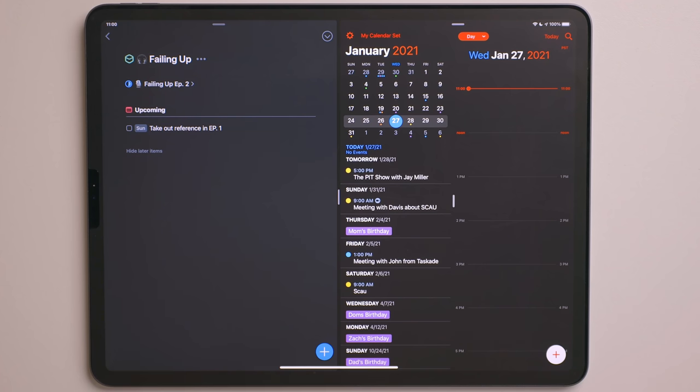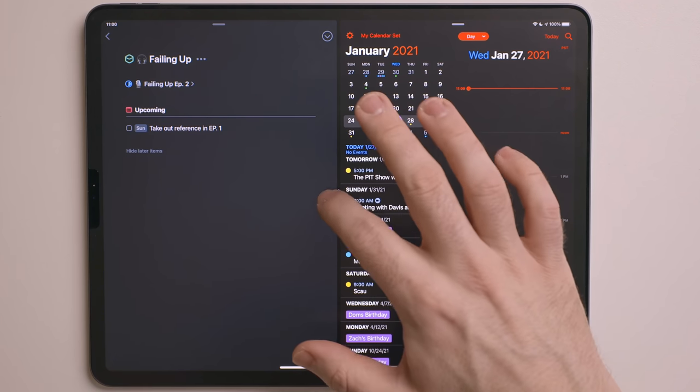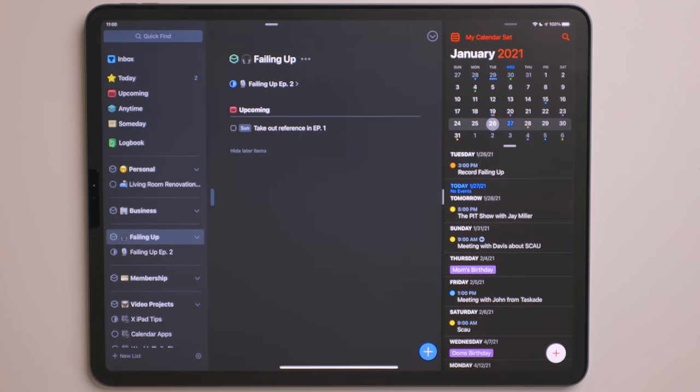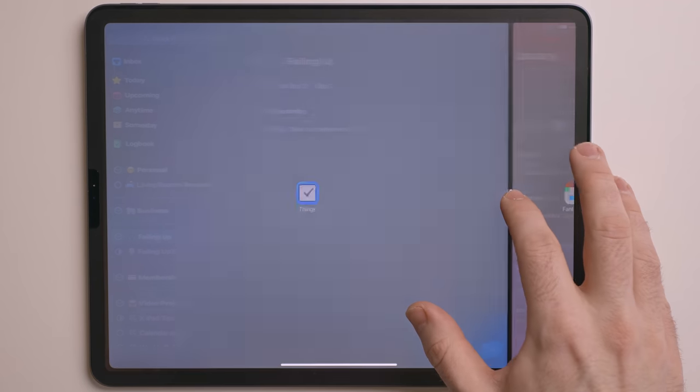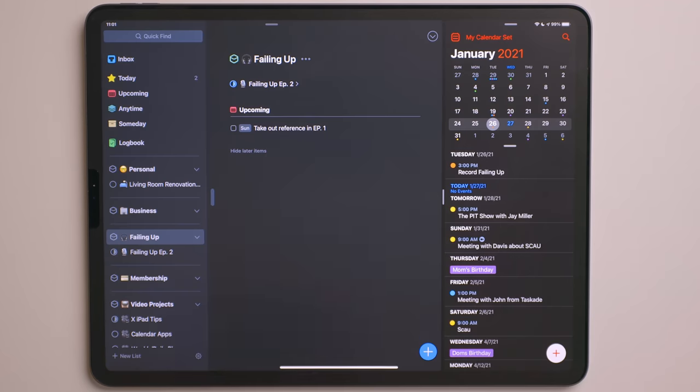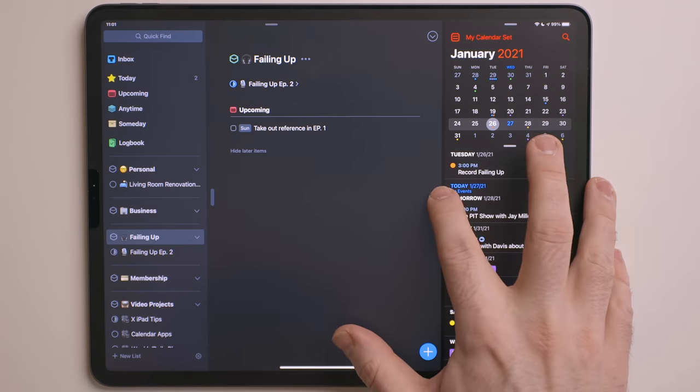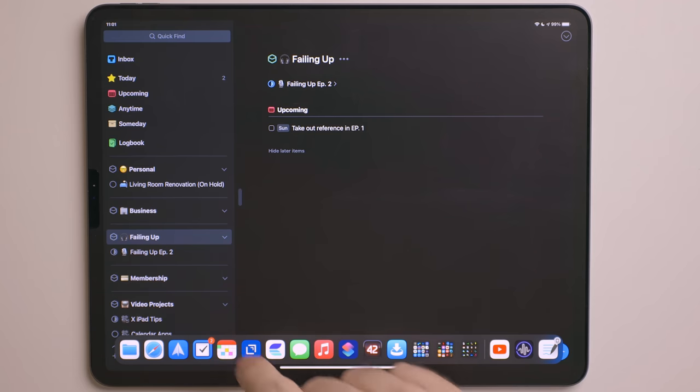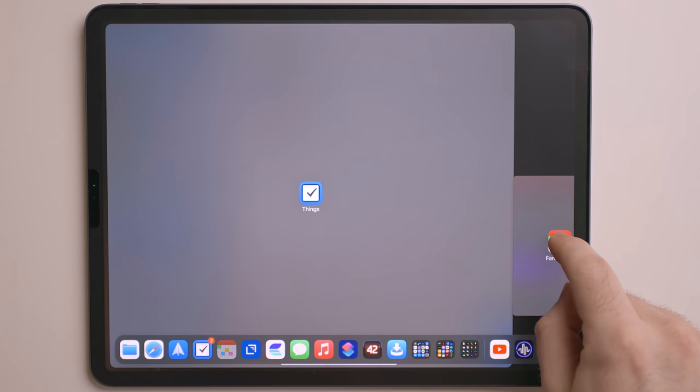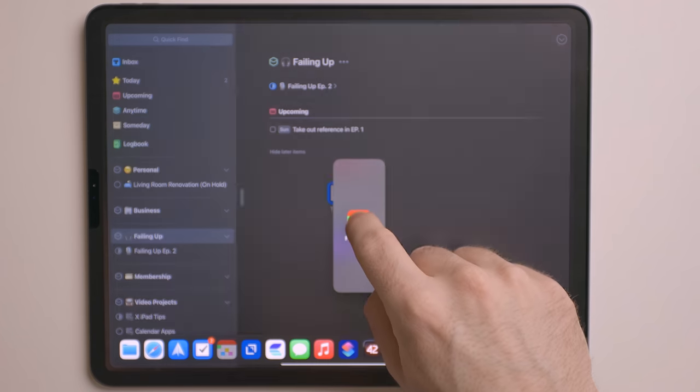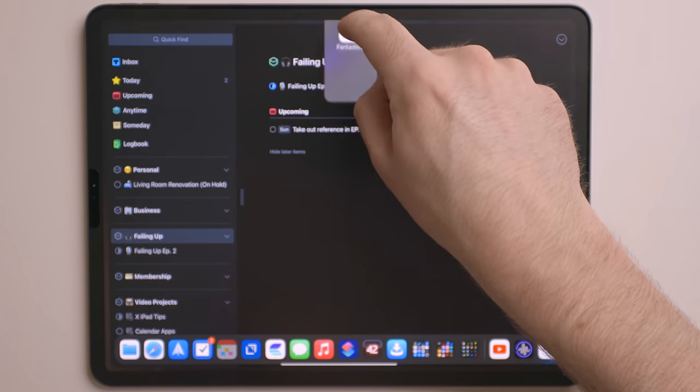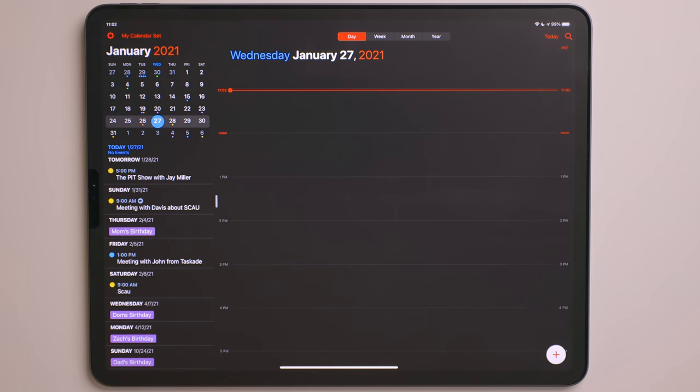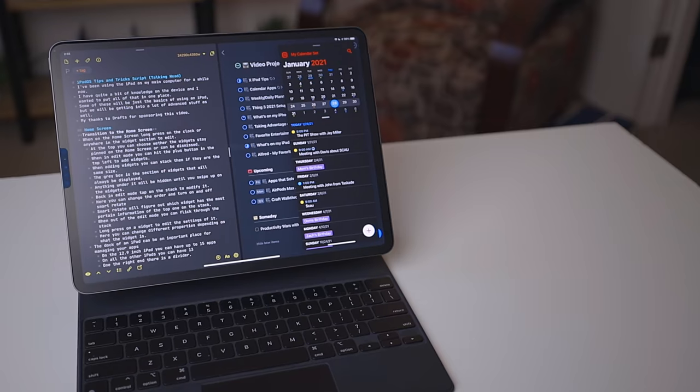When in split view, you can use the pill indicator in the middle to adjust the size of each window. You can also close multitasking completely by taking it all the way to one side. When dragging and dropping an app, if you hold it at the top, you'll get a bigger outline. Let go here and the app will go into full screen mode. This will replace any split view or full screen apps you may have open.